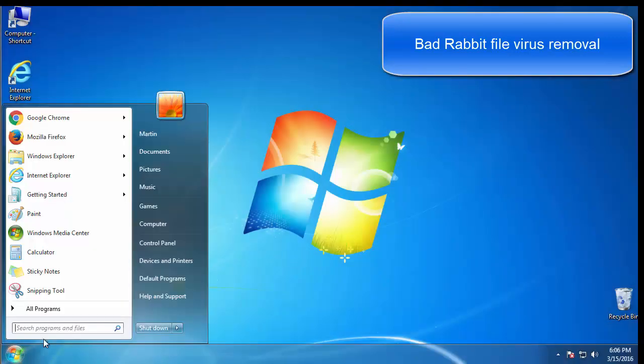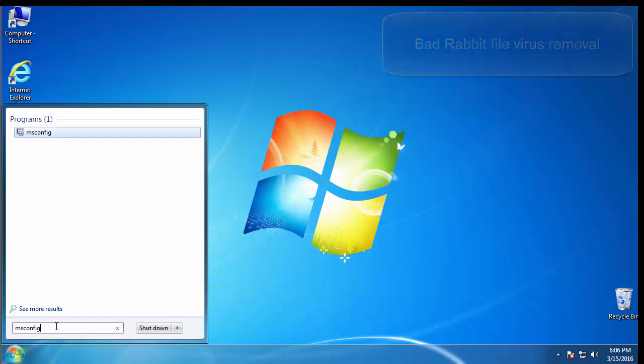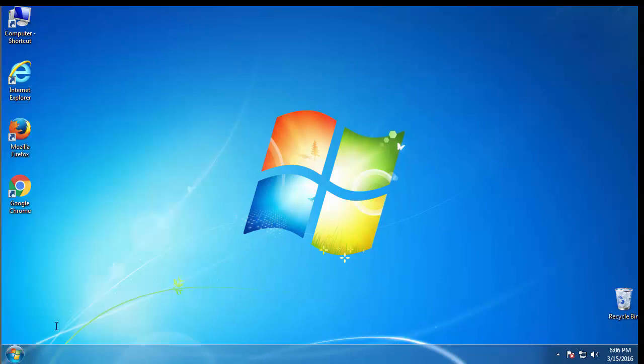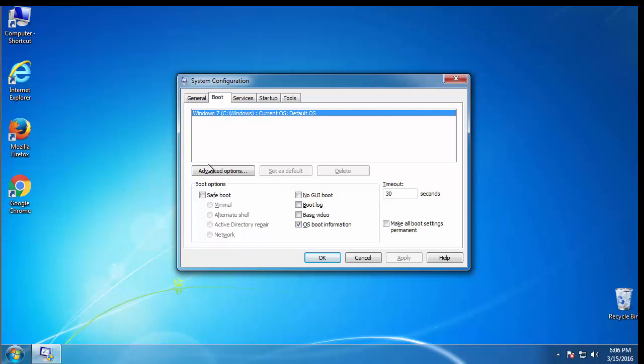First, we want to enter safe mode. Type msconfig. From the boot tab, click on the box here. Now, click OK.